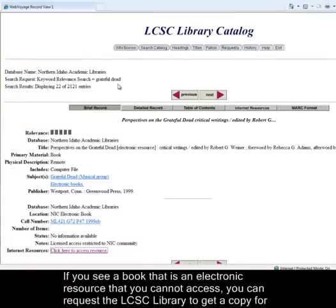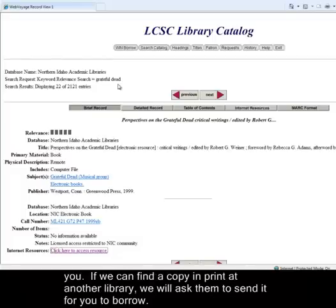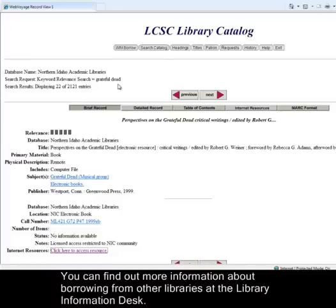If you see an electronic resource that you cannot access, you can request the LCSC library to get a copy for you. If we can find a copy in print at another library, we will ask them to send it for you to borrow. You can find out more information about borrowing from other libraries at the Library Information Desk.